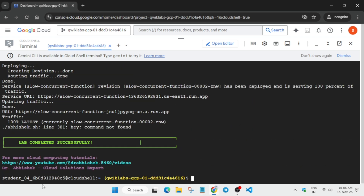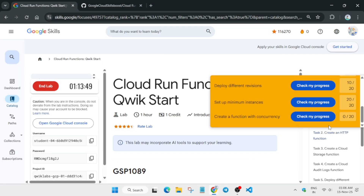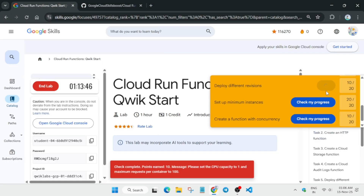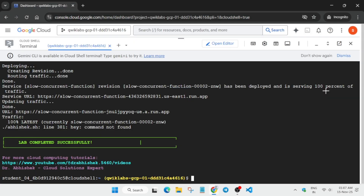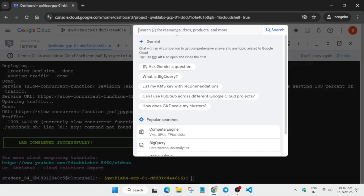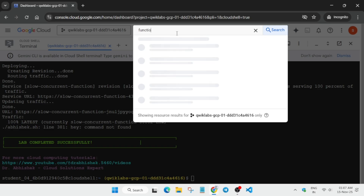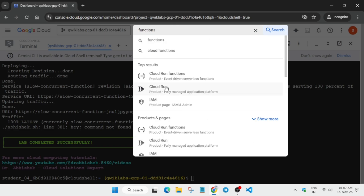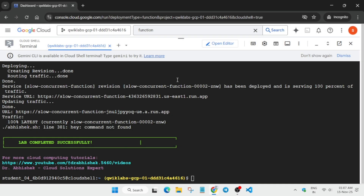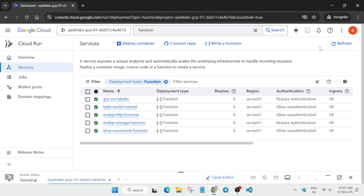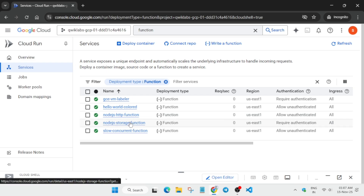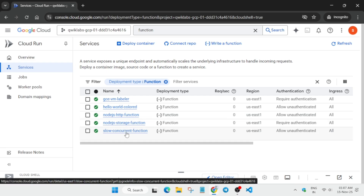Let's come to the lab instructions and check the score for this particular task. We've got 80 out of 100. For the remaining 20 points — for the 'Deploy Different Functions' task and the last one — come to the search box, type 'functions,' and click on Cloud Run Functions. Here you can see multiple functions; we have to use the colored and slow concurrent functions.